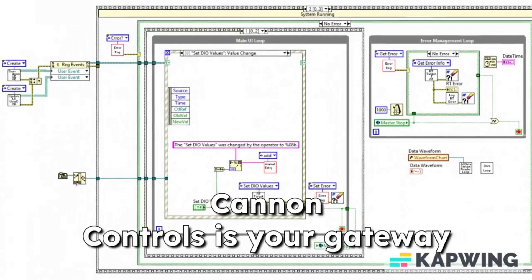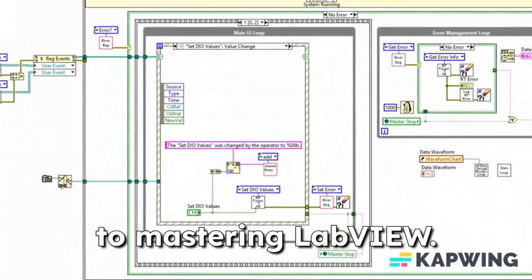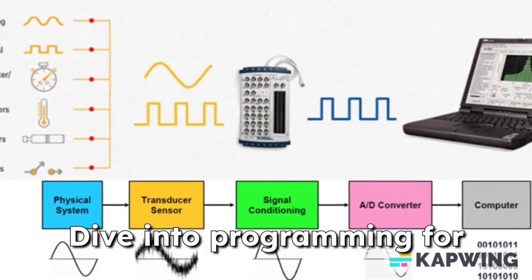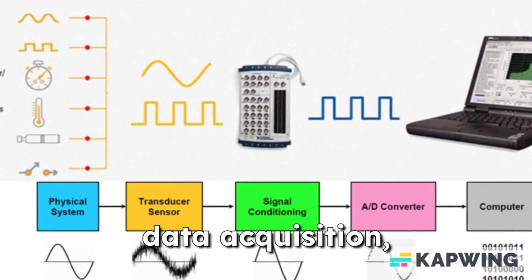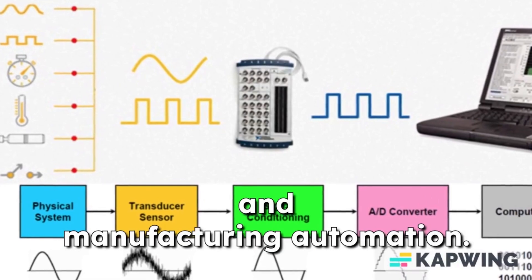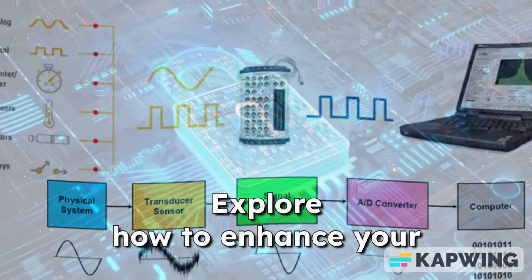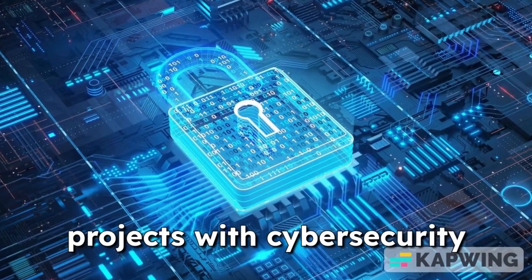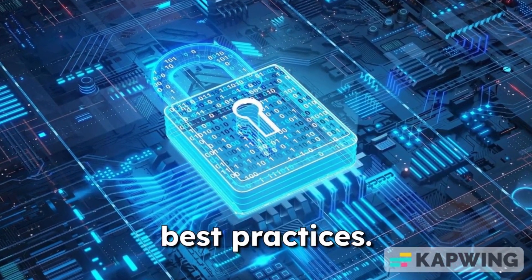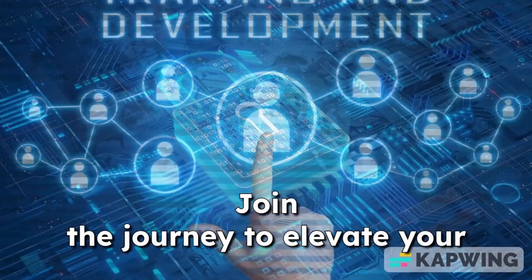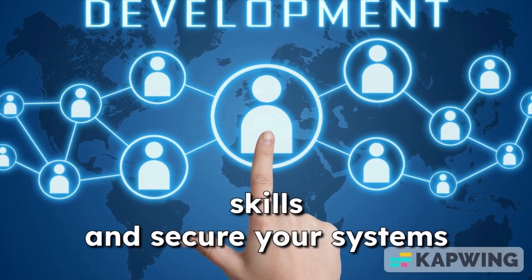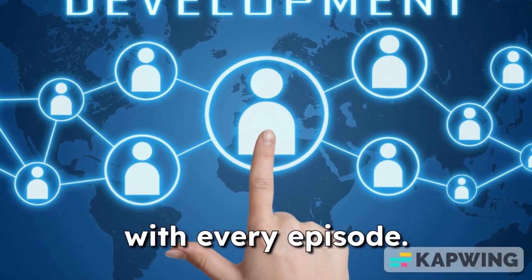Canon Controls is your gateway to mastering LabVIEW. Dive into programming for data acquisition, industrial communications, and manufacturing automation. Explore how to enhance your projects with cybersecurity best practices. Join the journey to elevate your skills and secure your systems with every episode.